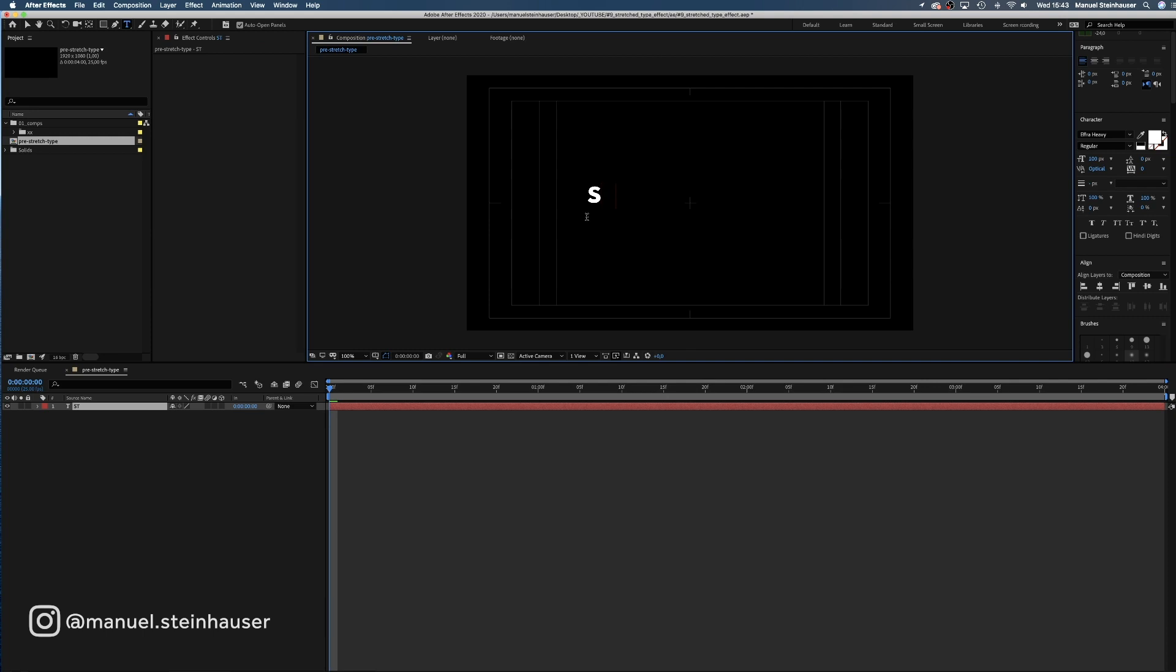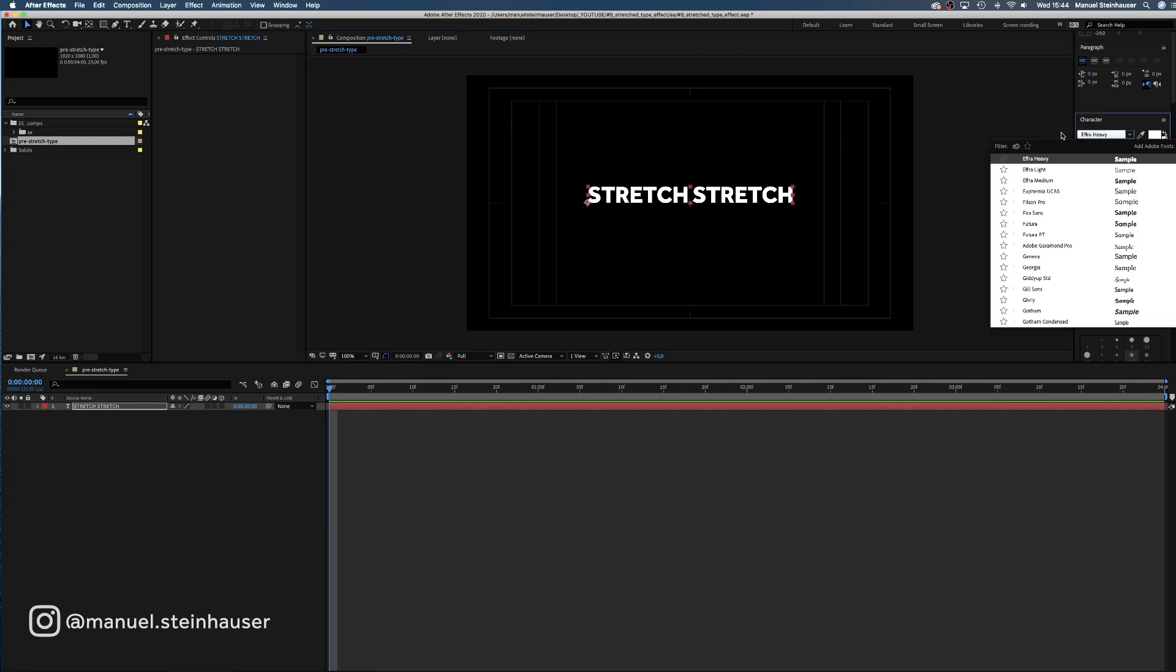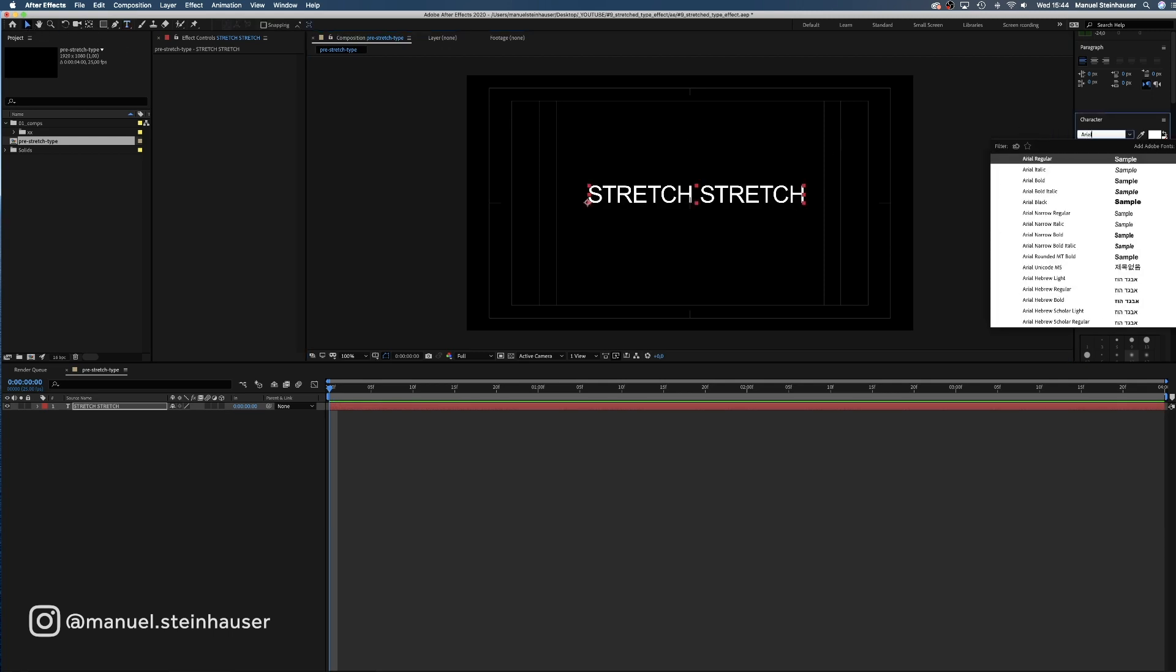We choose the type tool and type in stretch or whatever you'd like to write, two times in a row. Then we choose a type we like. I took Arial Black for now.